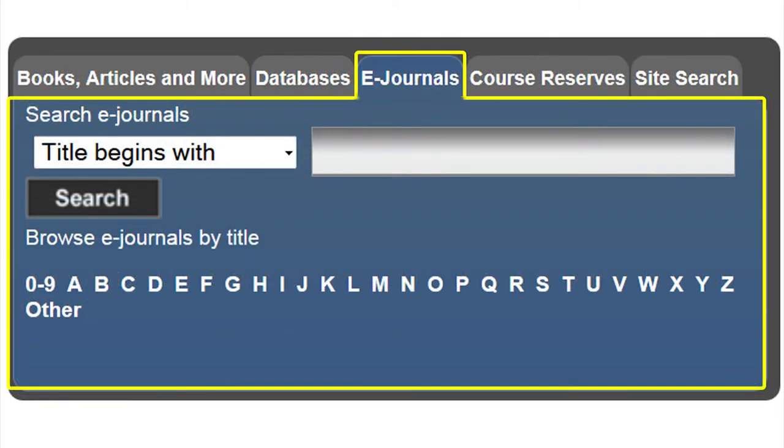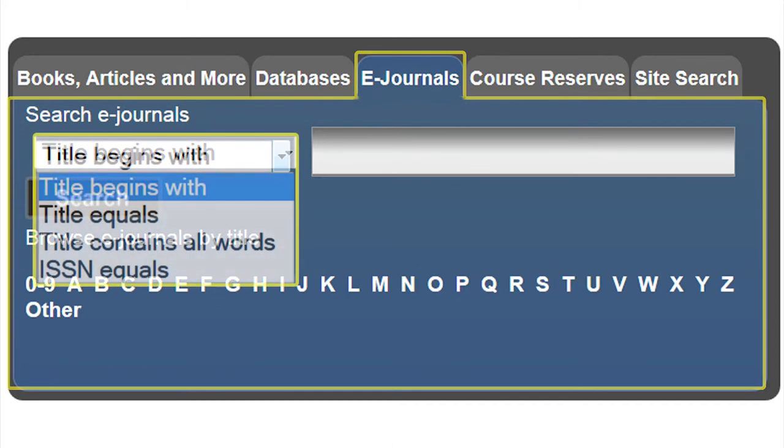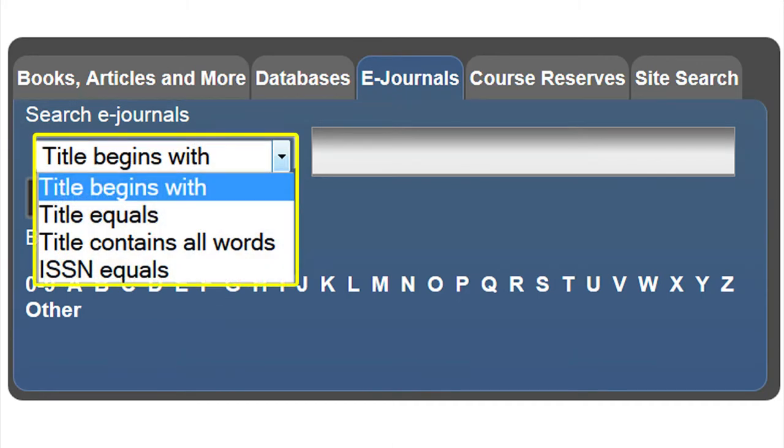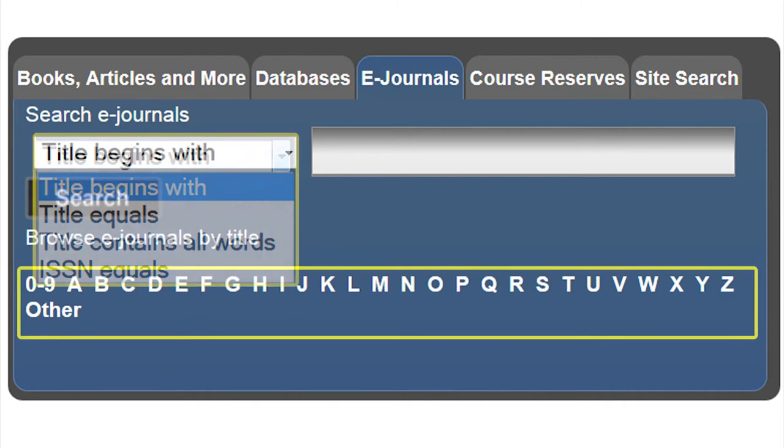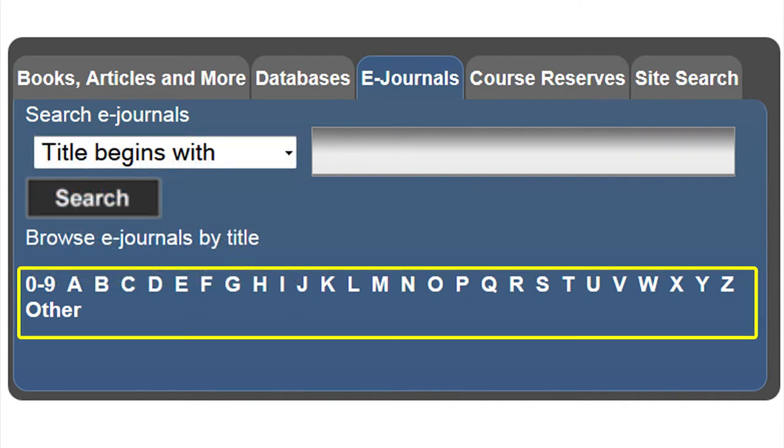To search e-journals or electronic journals, you can search using four different options: title begins with, title equals, title contains all words, or ISSN equals. You can also browse e-journals by title. Once you have begun your search, you can then narrow the search down to subject area and e-journal only or e-book only.